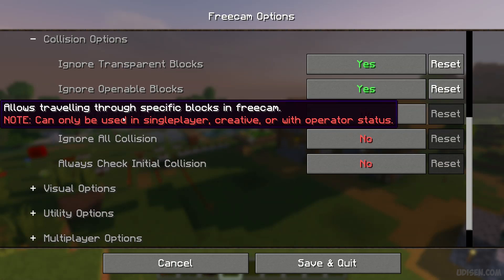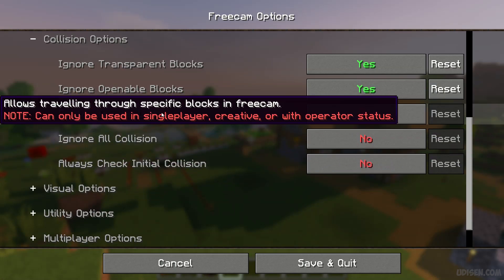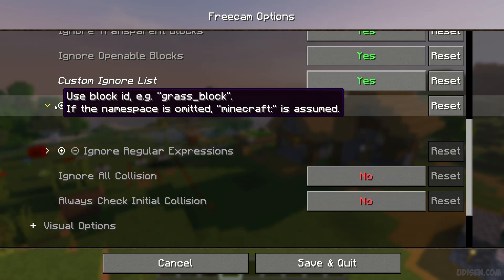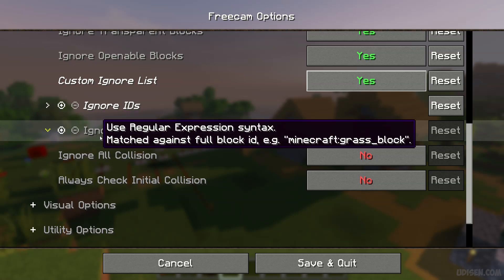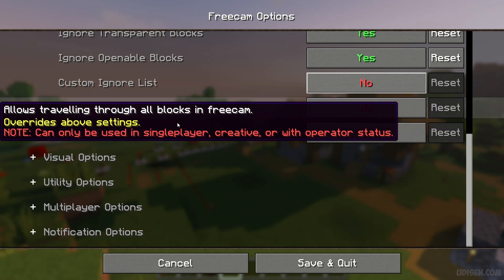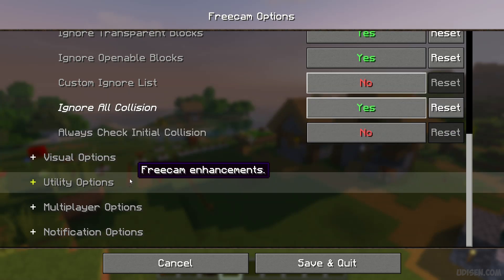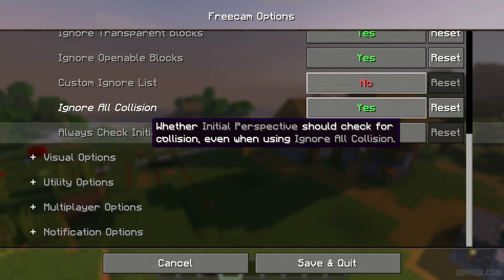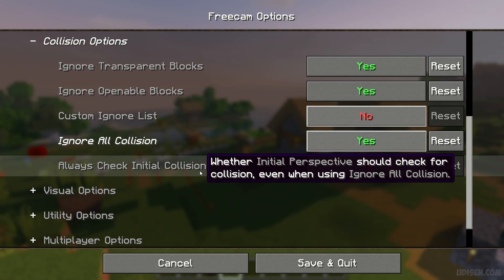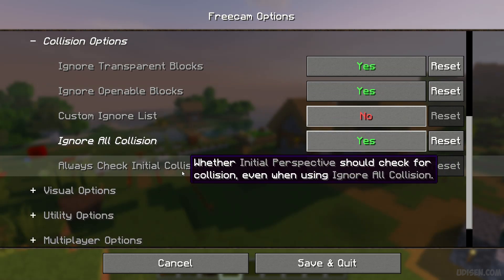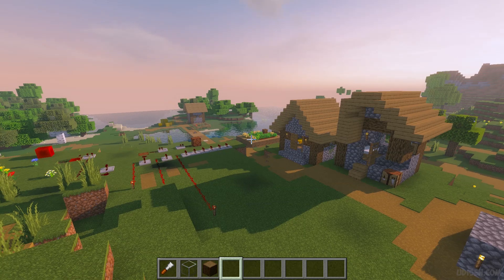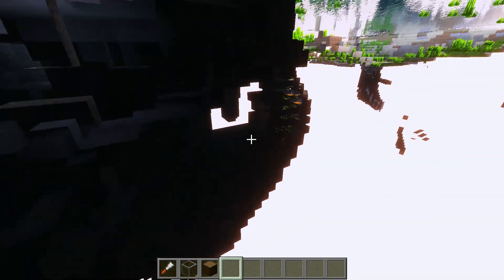You can also specify which blocks to pass through using the free cam custom ignore list. There's 'Ignore ID,' where you can open a list and add IDs, and 'Ignore Regular Expression' if you have too many IDs. The main option is 'Ignore All Collision' — this lets you go through all blocks. You can toggle collision on or off every time you enter the game.